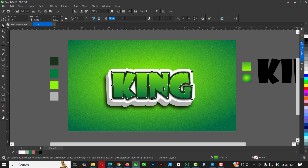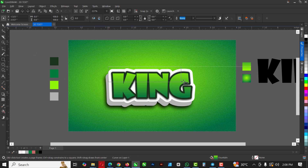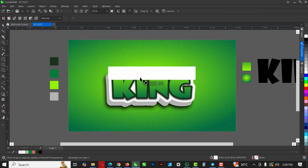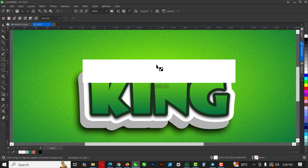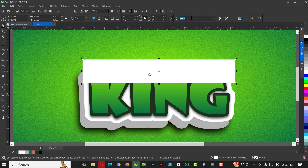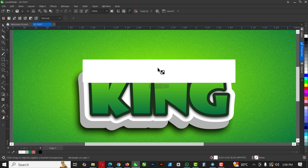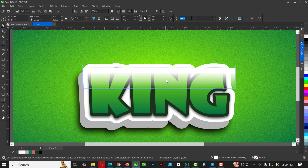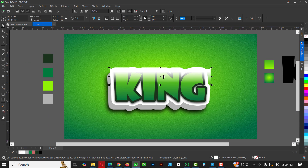Next, go to the Rectangle tool and draw a rectangle from this point to this point, give it a white color, and right-click to remove the outline. Now to fade this rectangle, go to the Transparency tool — make sure the rectangle is still selected — hold Shift and drag to create a nice white gradient effect going from one point to the other.